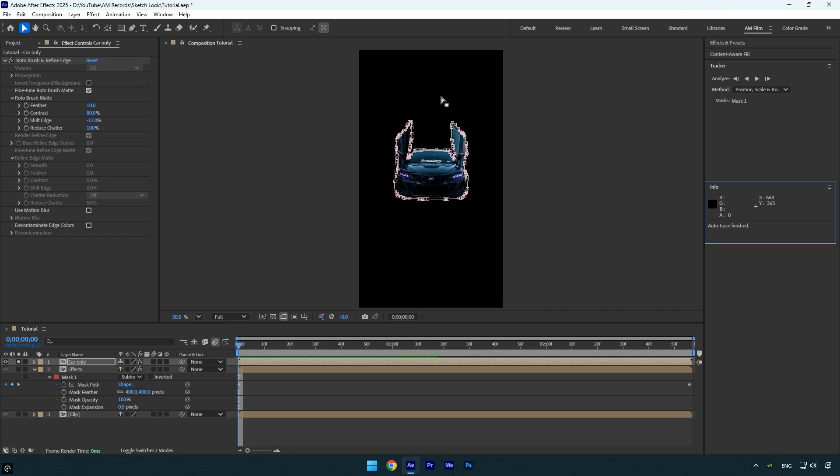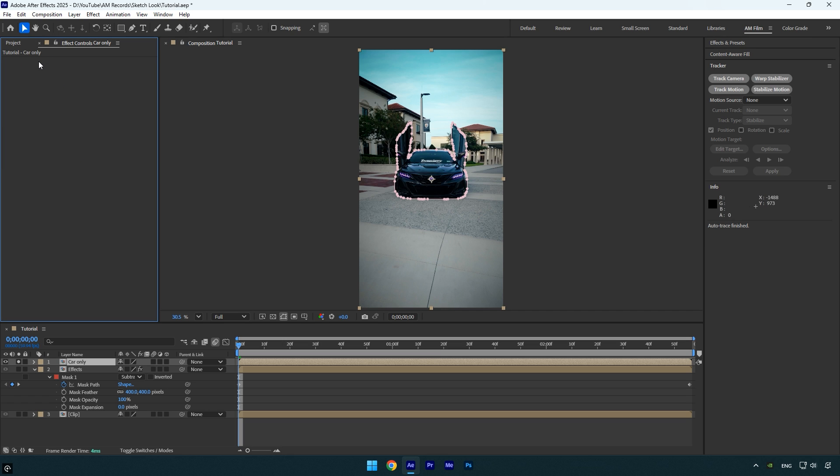Once auto trace is complete, you can remove the roto brush effect, since we now have a mask applied directly to the car.